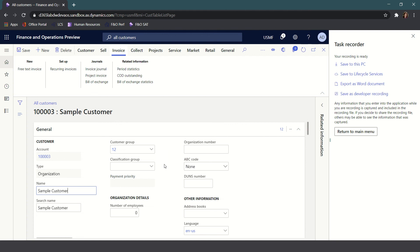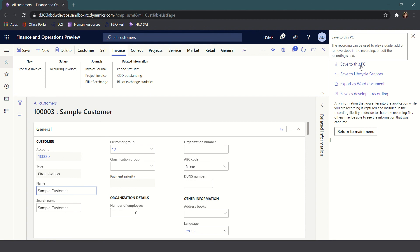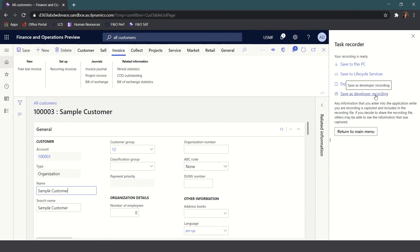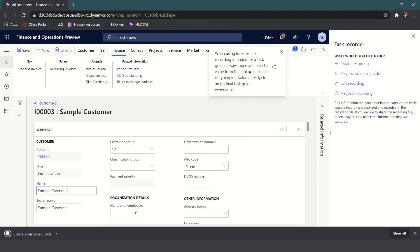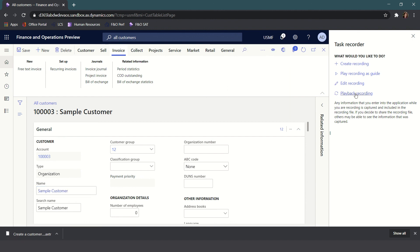You'll also notice some additional options where I can save this to my PC. If you save the option to your PC, you can go into Lifecycle Services and create a new node in the Business Process Modeler automatically. There's also an option to save as a developer recording. If you're ready to make another recording for another process, you can simply click on Return to Main Menu and then have the ability to start creating a new recording.